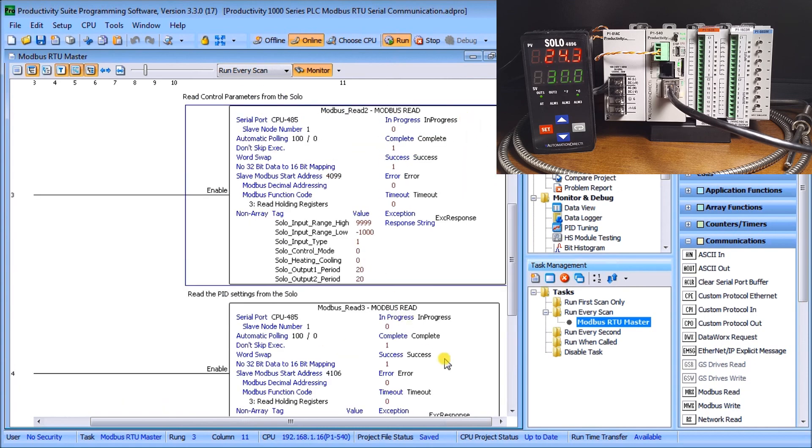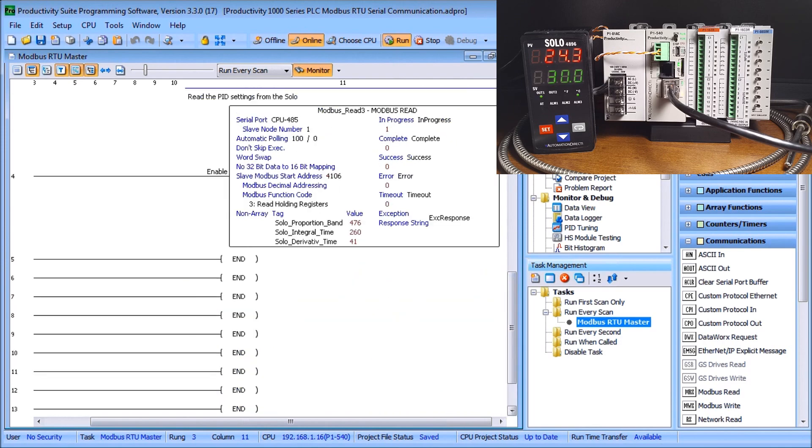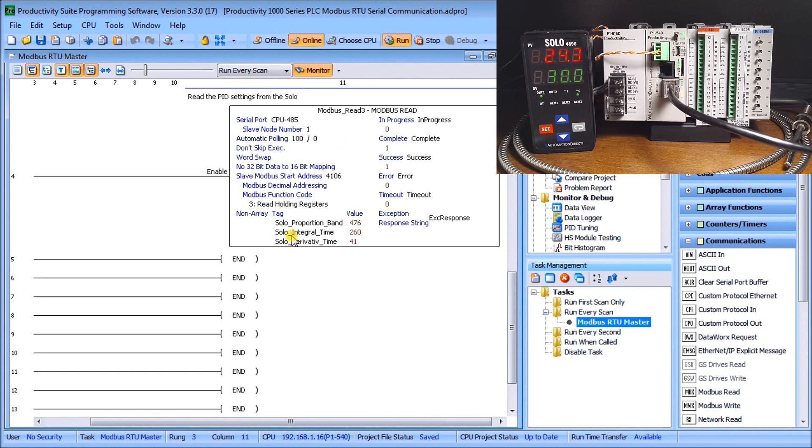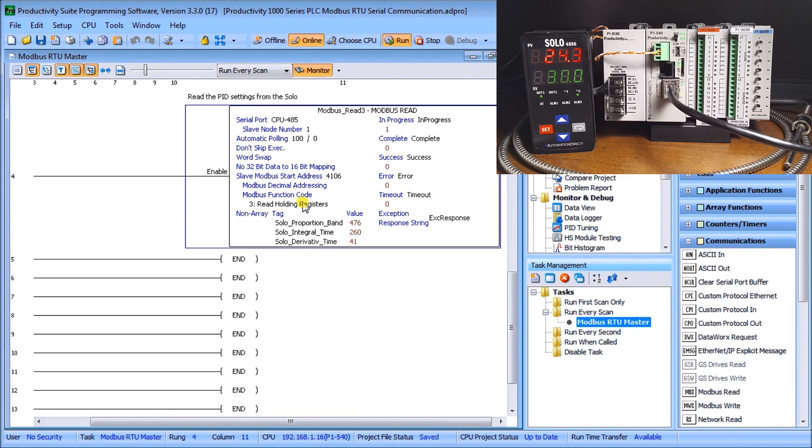Our last rung here we have another modbus, we call this modbus read three, and we're setting up and reading the PID parameters. So the proportional band, the integral time and the derivative time we're reading in from the solo into the productivity 1000.